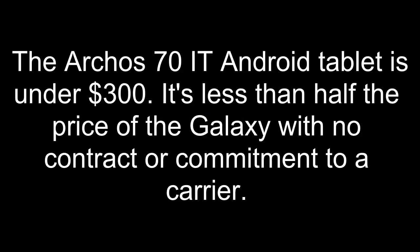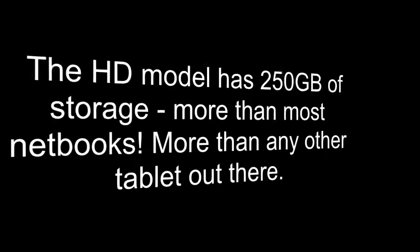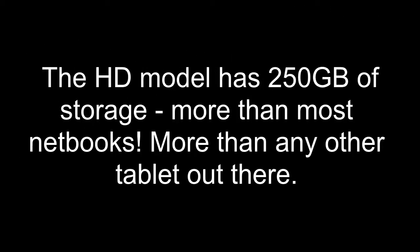The ARC-R70 IT Android tablet is under $300. It's less than half the price of the Galaxy with no contract or commitment to a carrier. The HD model has 250GB of storage, more than most notebooks, more than any other tablet out there.